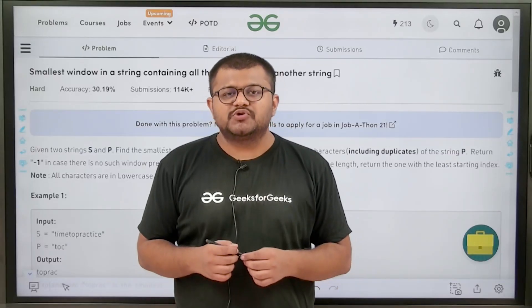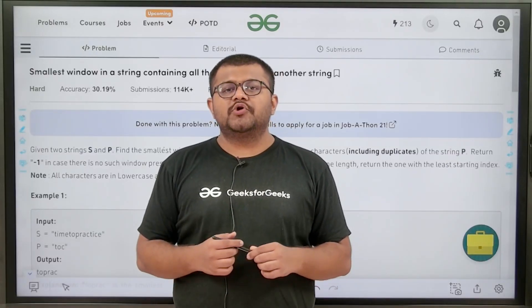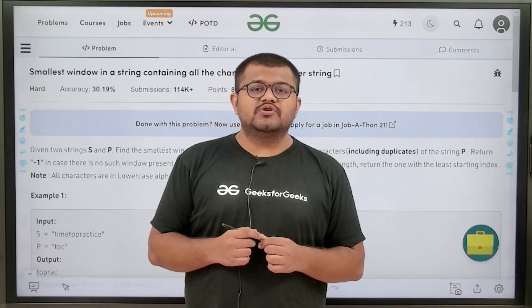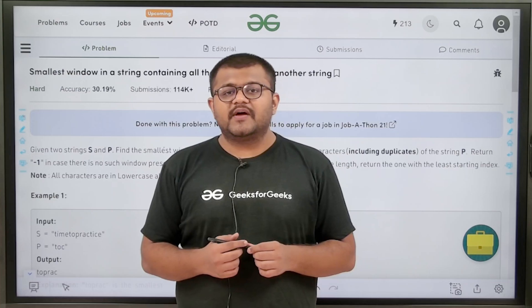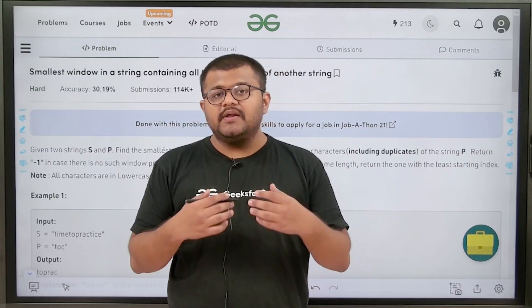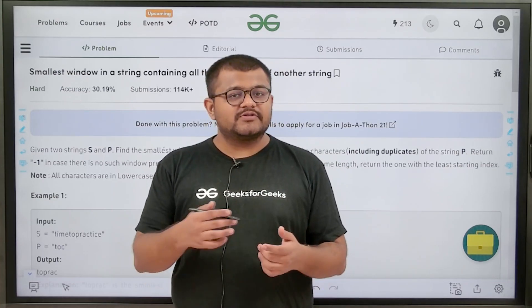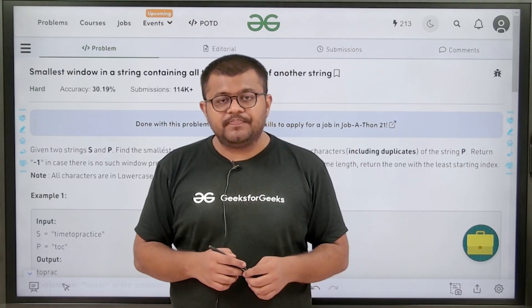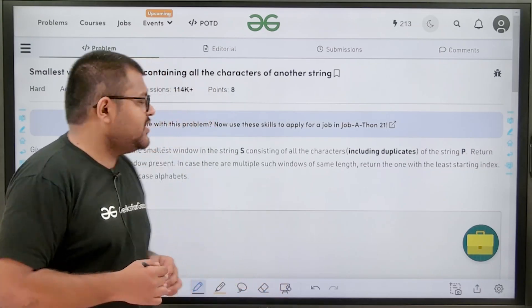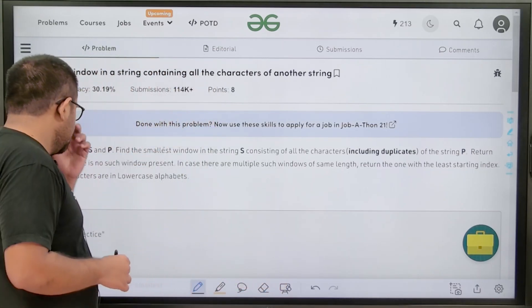Hello everyone, I am Karan Mushru. Welcome to this video. In this video, we are going to discuss the solution of the problem: smallest window in a string containing all the characters of another string. First of all, let us start by understanding the question.